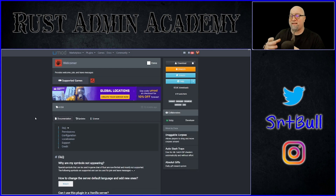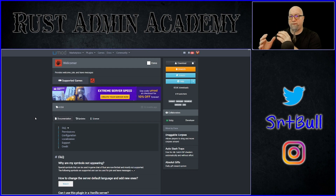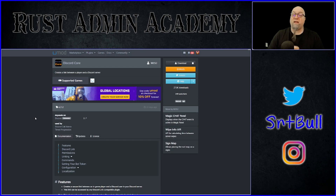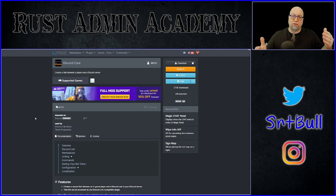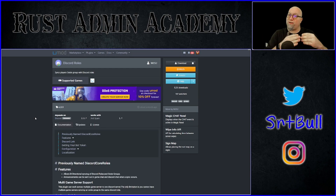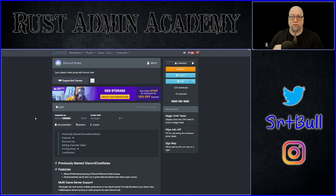For today's example I decided to use a plugin called Welcomer by Dana, available from the Umod website. We're going to use Welcomer to display that information for the player as soon as they join the server — that they immediately need to go join your Discord server or they're going to get kicked out of the Rust server. And because we're going to be talking between a Rust server and a Discord server, the plugin called Discord Core takes care of that communication for us. Then once they're in the Discord server, we need to be able to grant them a role, which is going to give them the permission to get past the Whitelist and allow them access to your Rust server. The plugin we're going to use for that is Discord Roles.